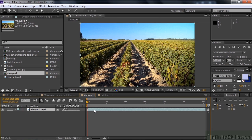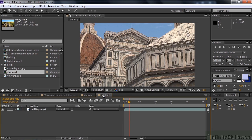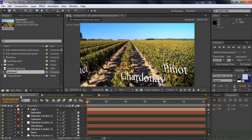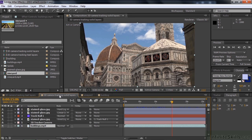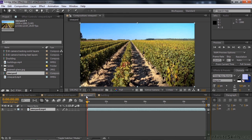The goal here is to add text to the vineyard and add some stained glass windows to these buildings, much like this example. Here's the text and there's the stained glass. We'll go to the vineyard first because it's a little bit easier to deal with.